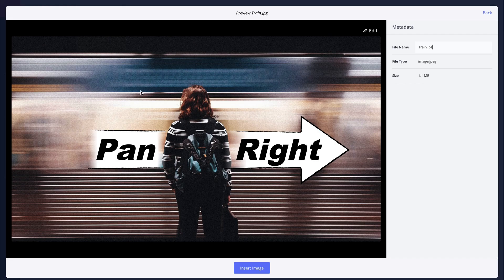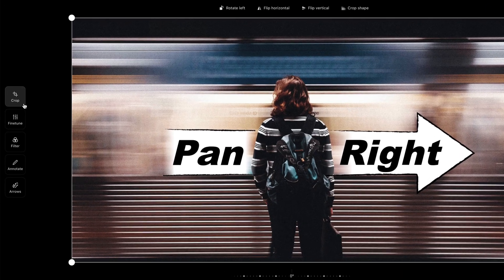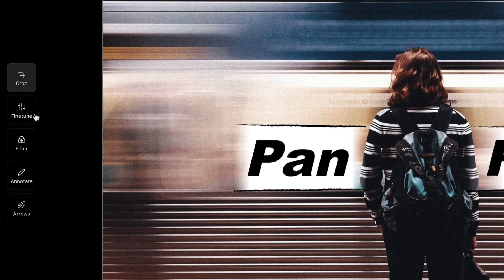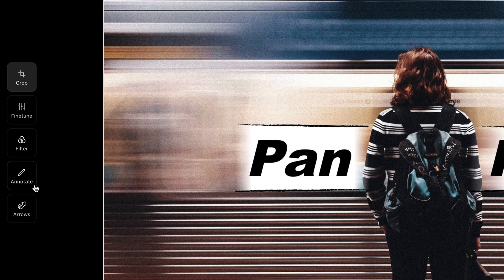And once I click on an image, I can even click the Edit button here to open the image editor to crop, adjust, annotate, or add arrows to the image.